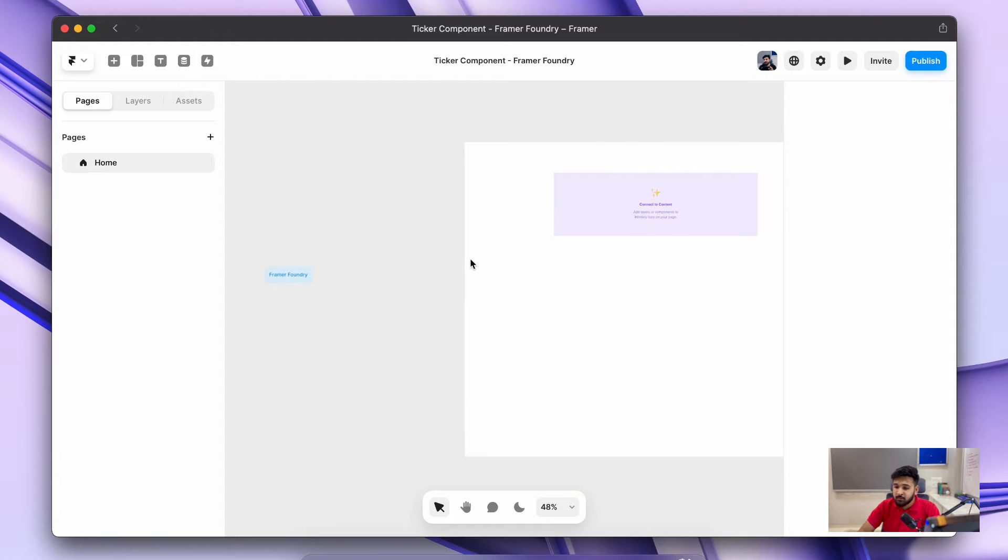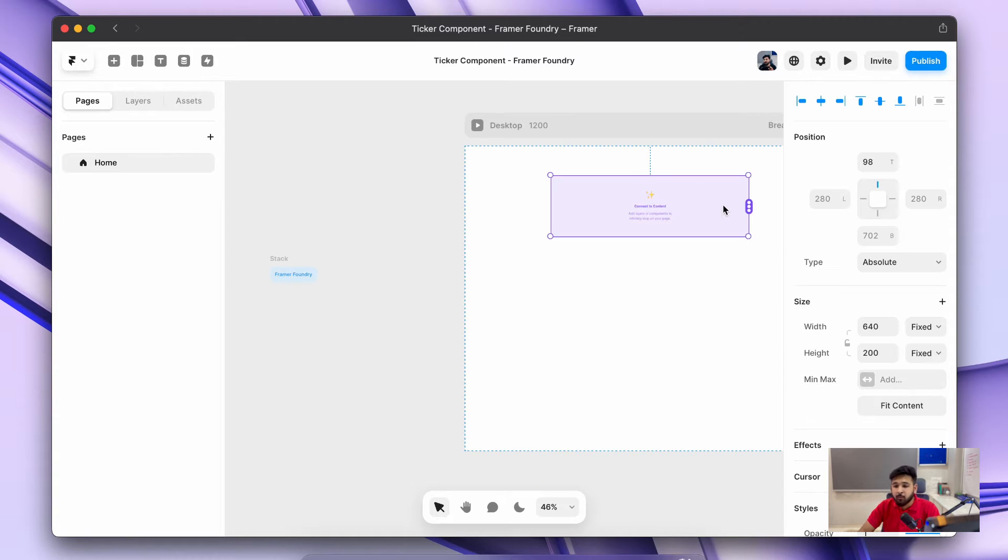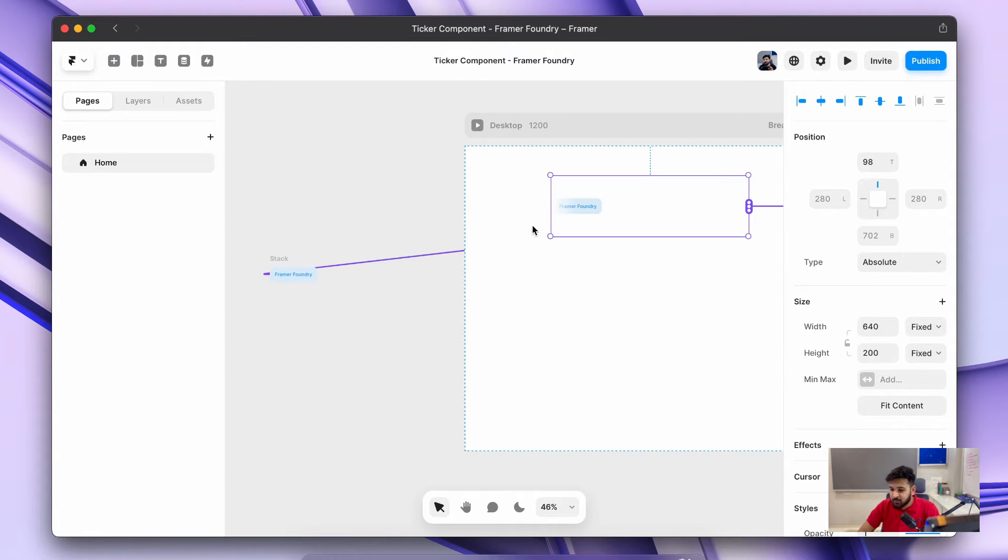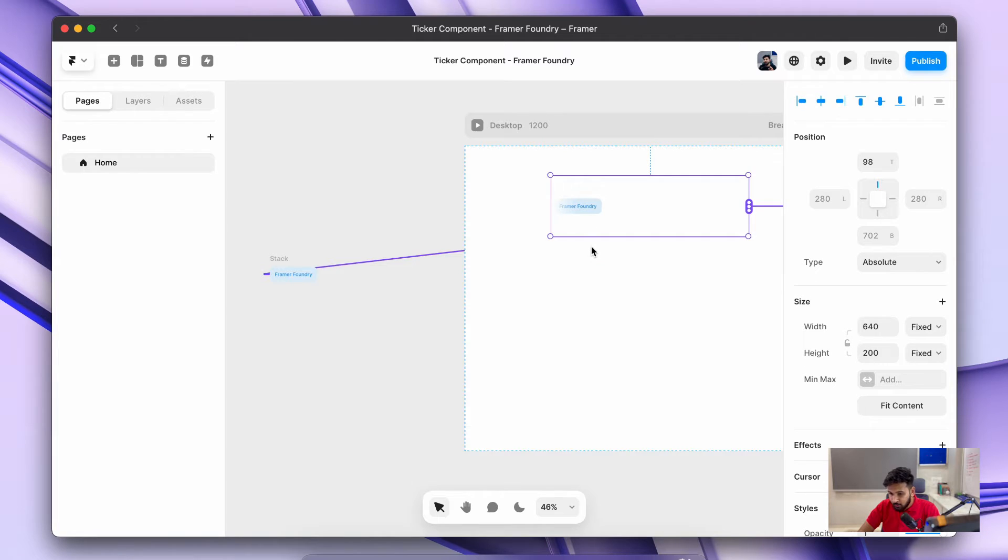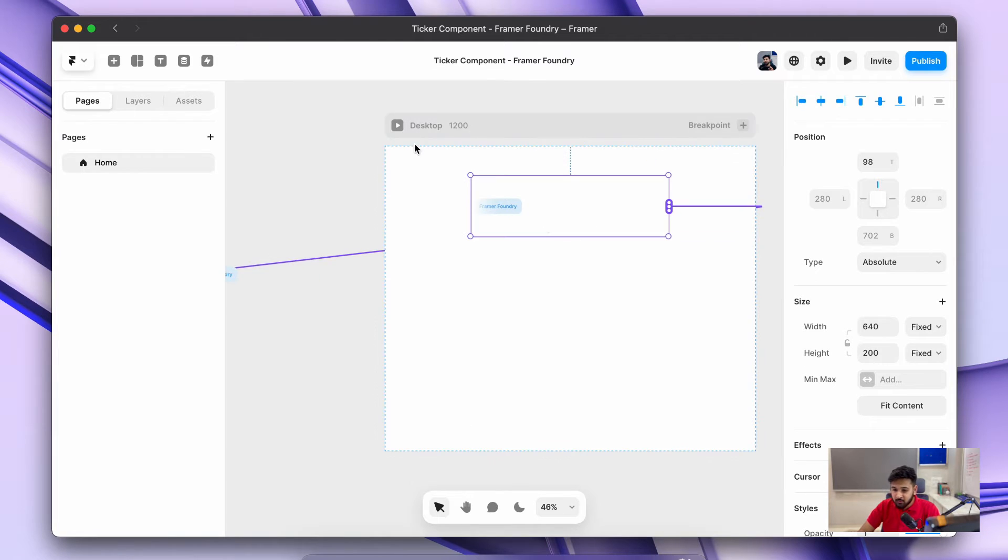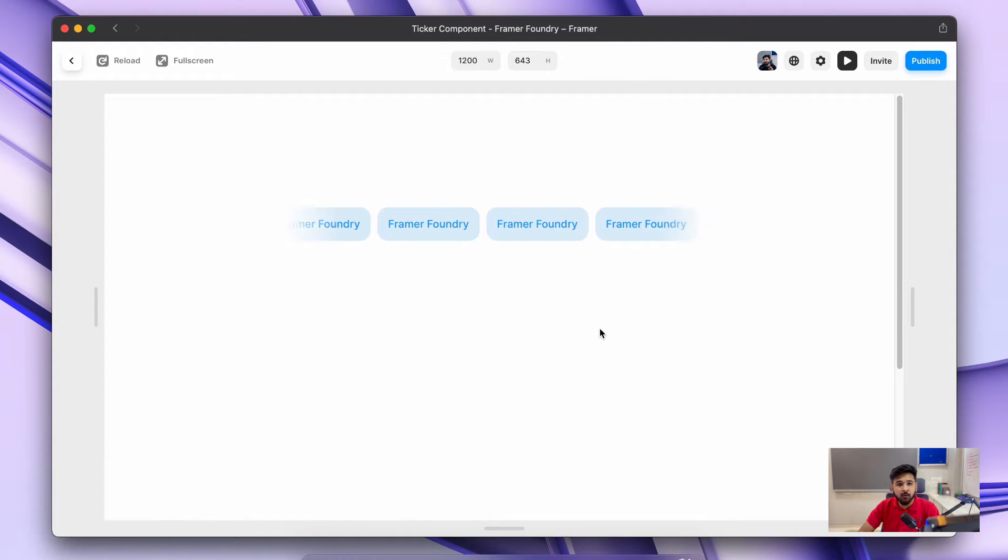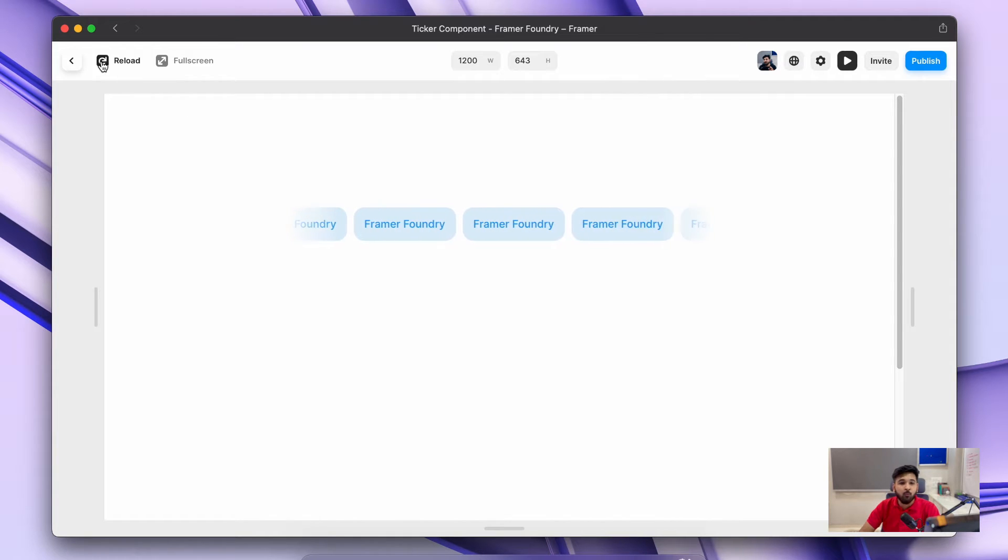Now I would just connect this text with this sticker component from those three dot buttons. Just drag them out and connect it with the stack, and you can see it has been added. If you give a play, you can see the ticker effect is running very nicely.